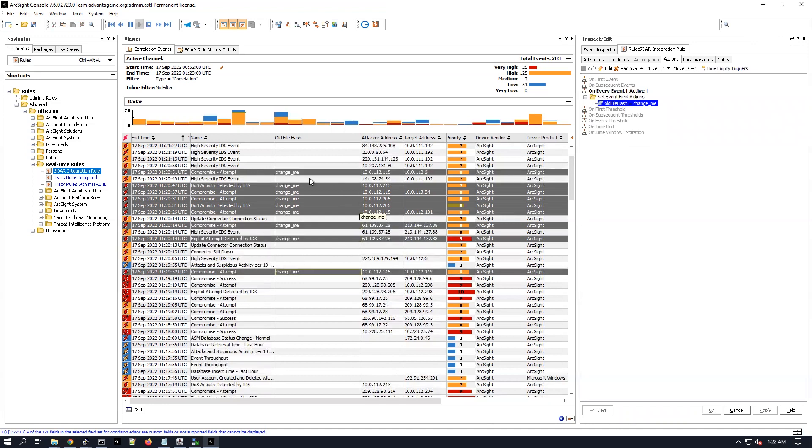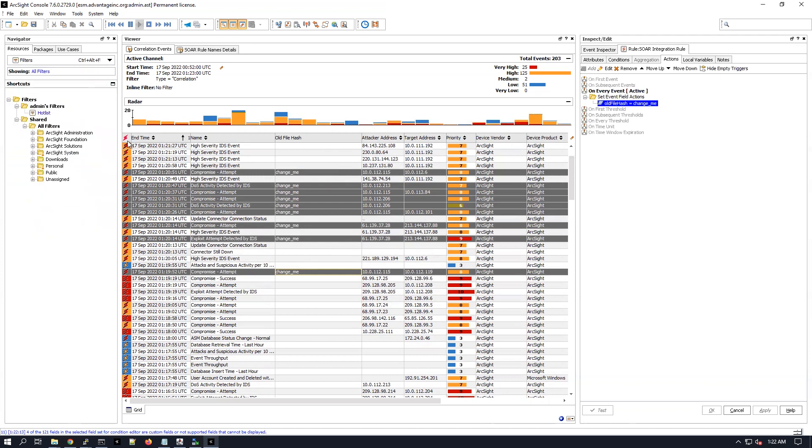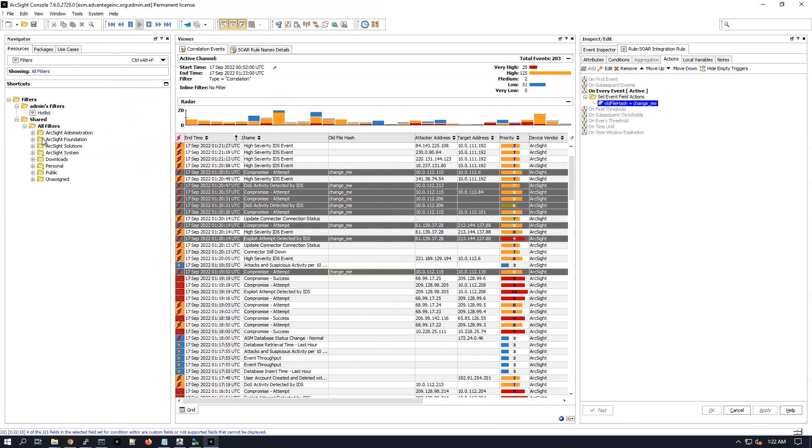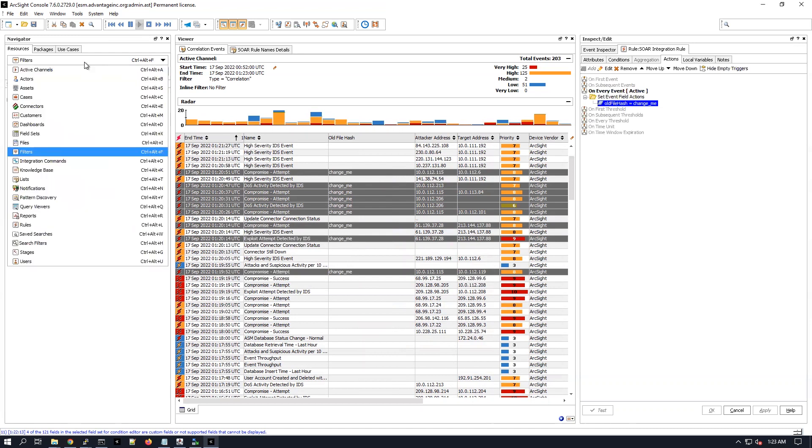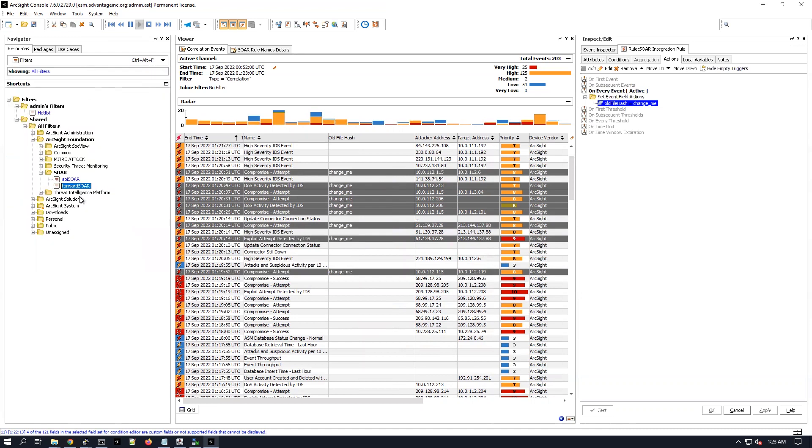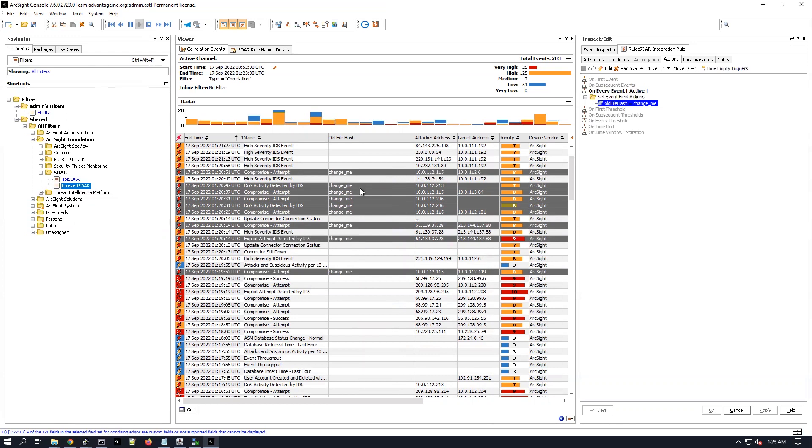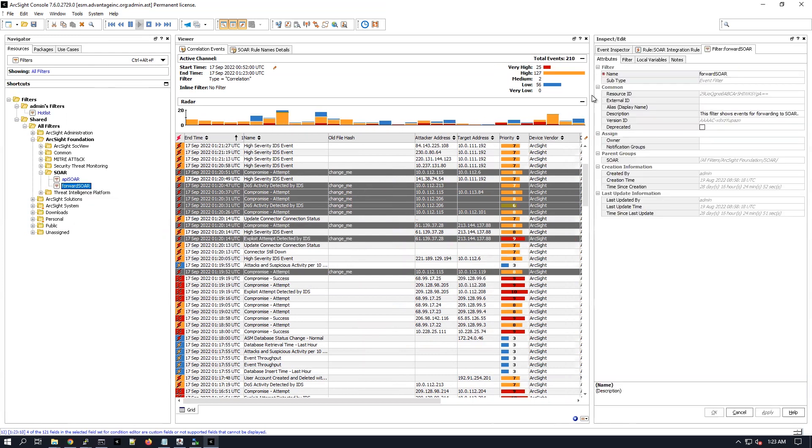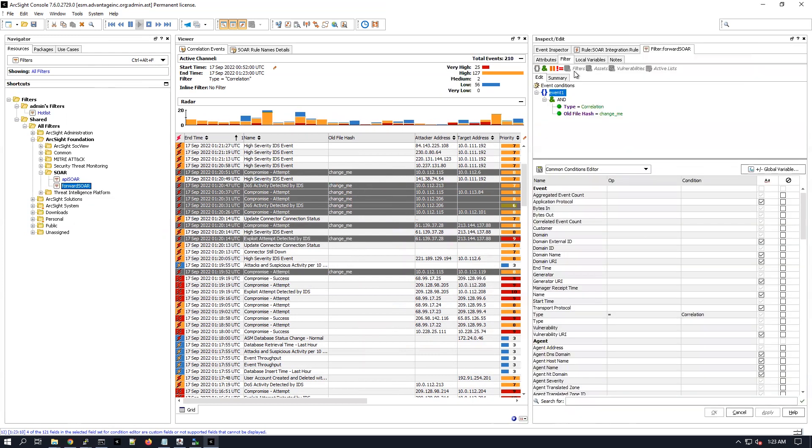Now on top of that we have here a filter. Let me just show you by going under the ArcSight foundation and then SOAR, the forwarding connector user which we have used earlier when I was installing the forwarding connector. It's also using a filter, right.